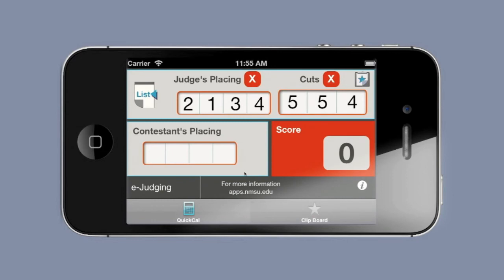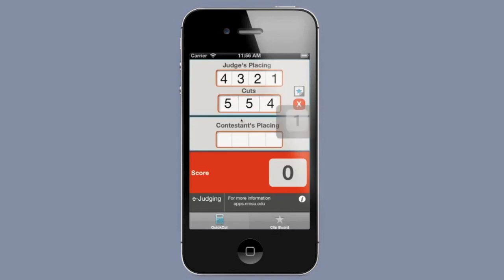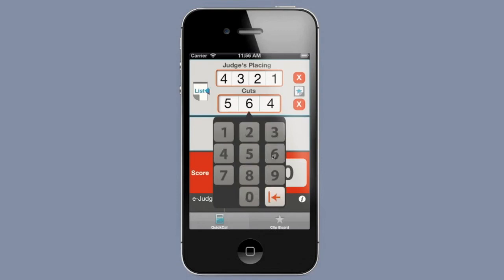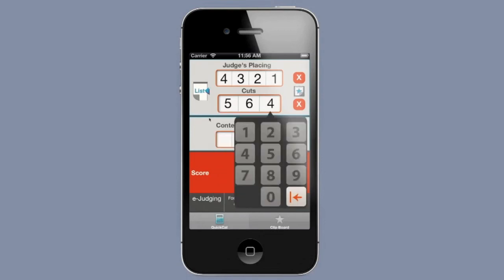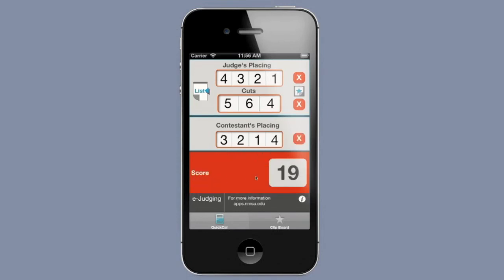You can see the vertical view here, which is really exactly the same as what you've seen in the horizontal view. I will remind you that the e-judging app does not save or compile any contestant data, and all data will be deleted when the app is closed.